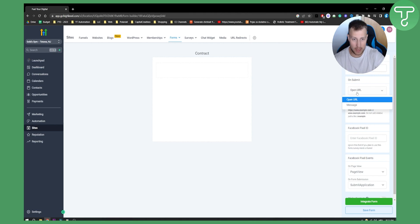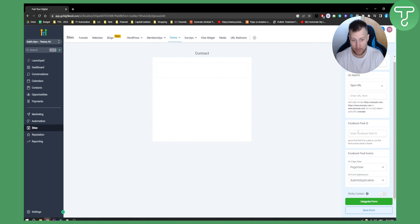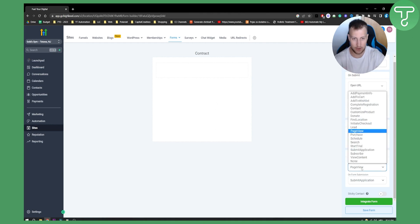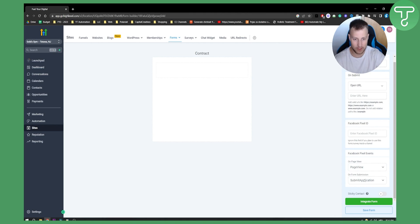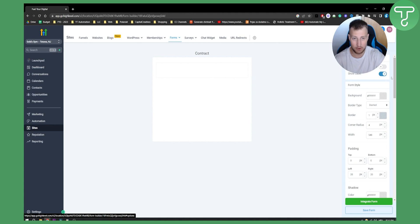For 'On Submit,' you can open a URL — you decide where that URL goes, whether it's Google or anywhere else. You can also add a Facebook Pixel ID here to track events, which is recommended for advertising purposes. You can also set Facebook Pixel Events such as 'Add Payment Info,' 'Add to Cart,' 'Subscribe,' and more. There's also a Sticky Contact option, which autofills previously entered contact information.